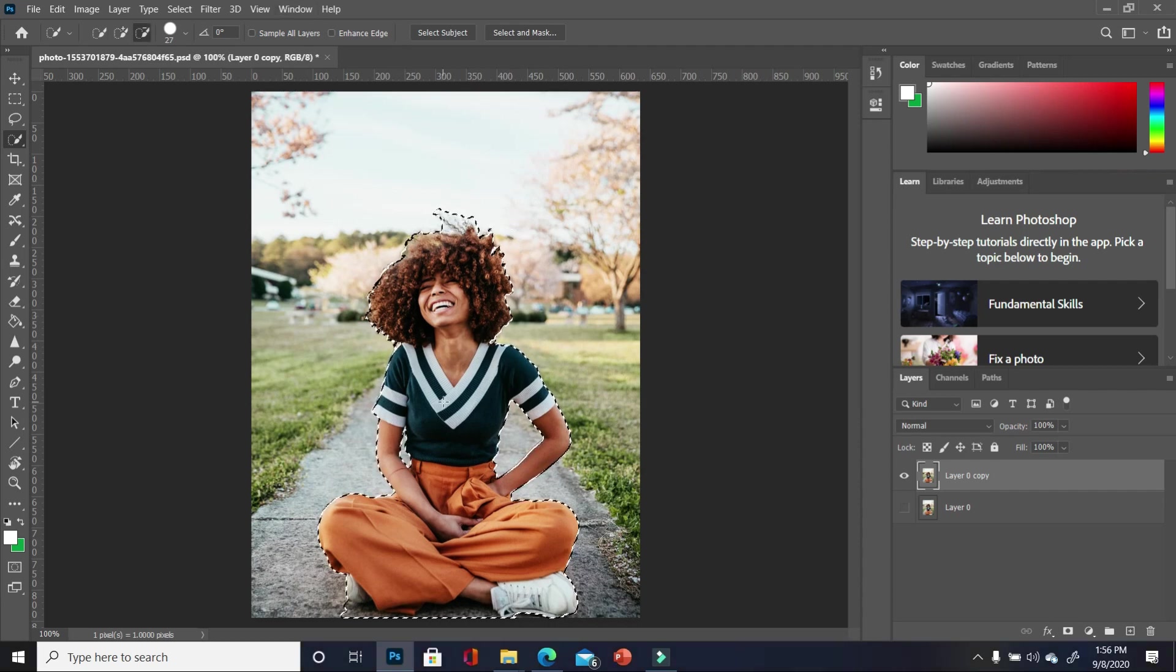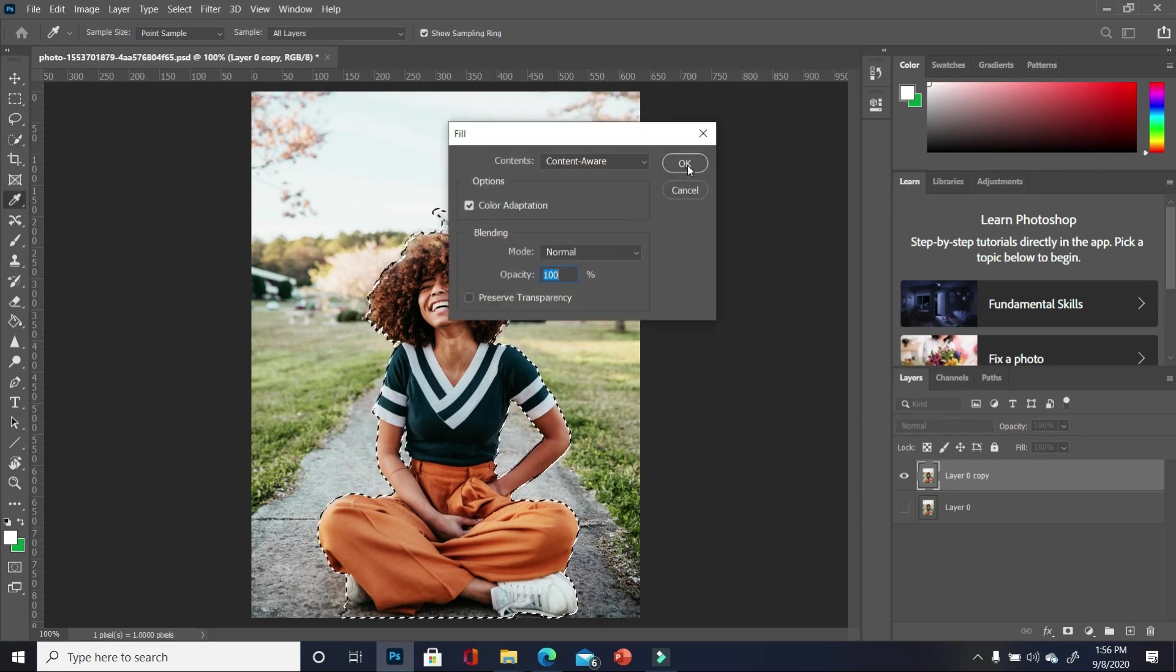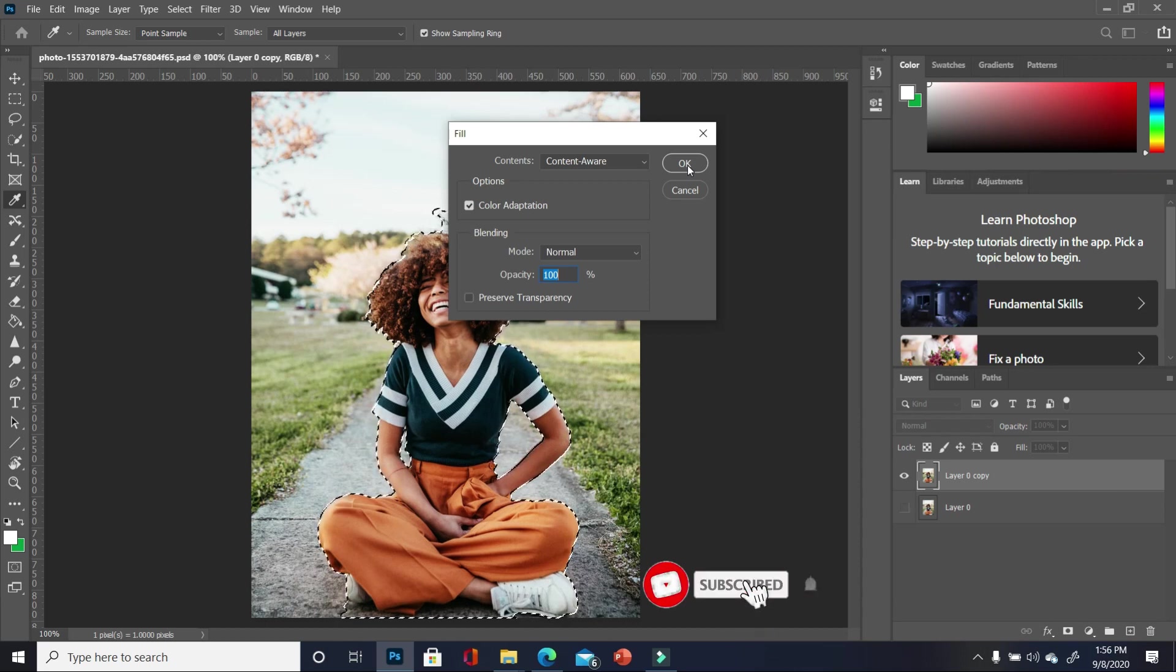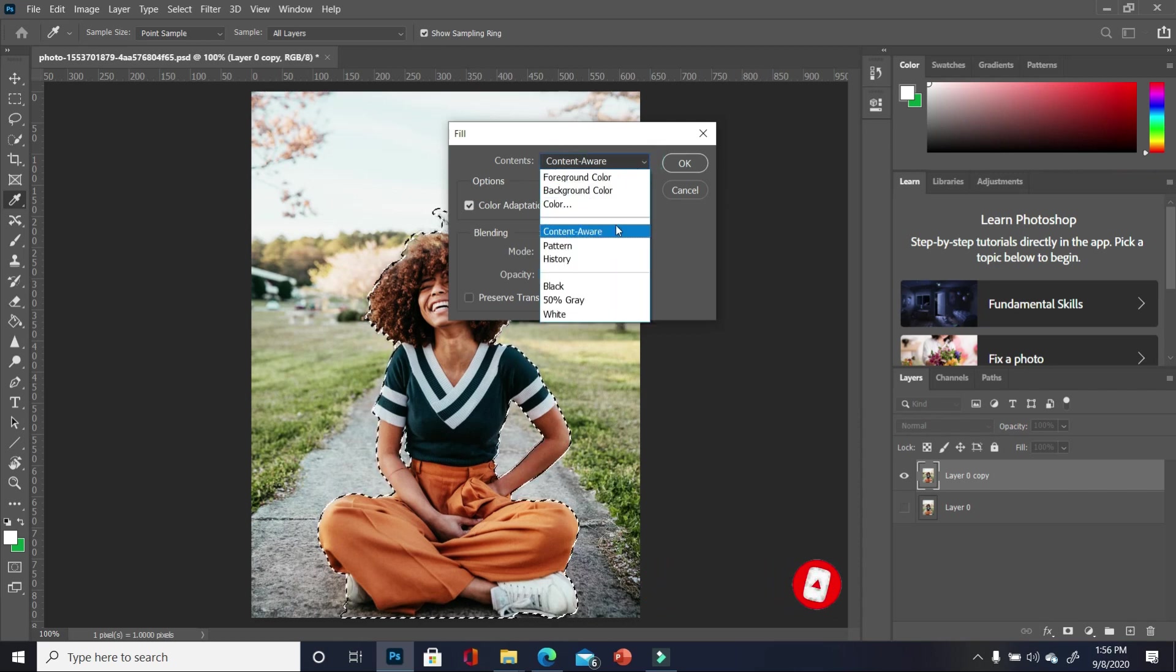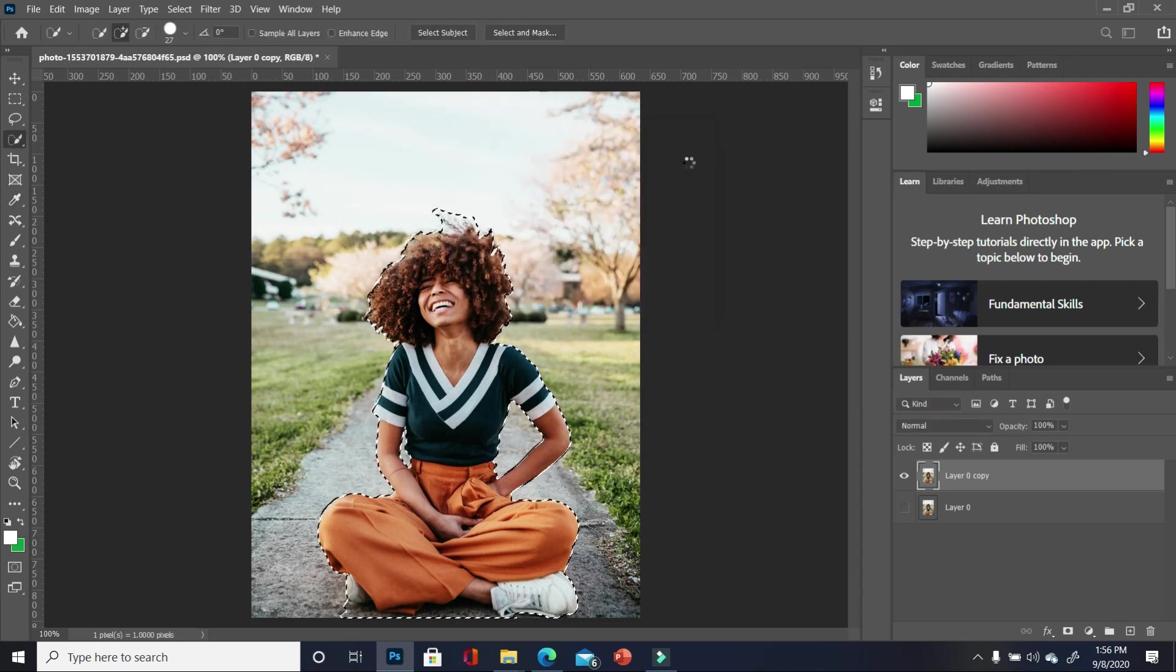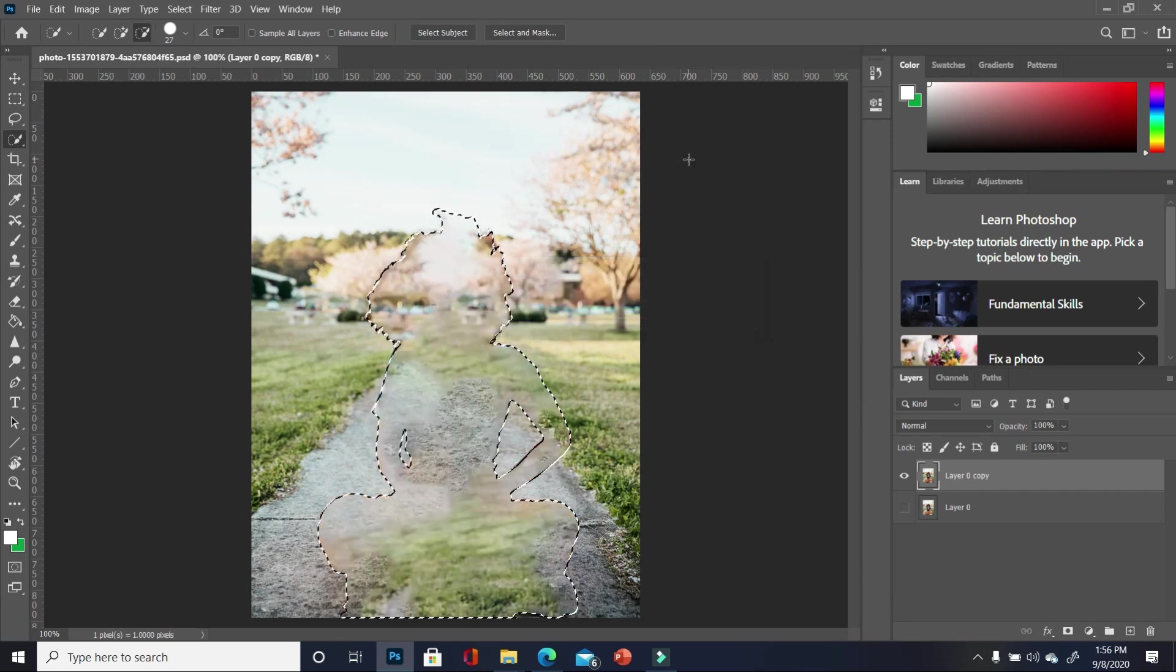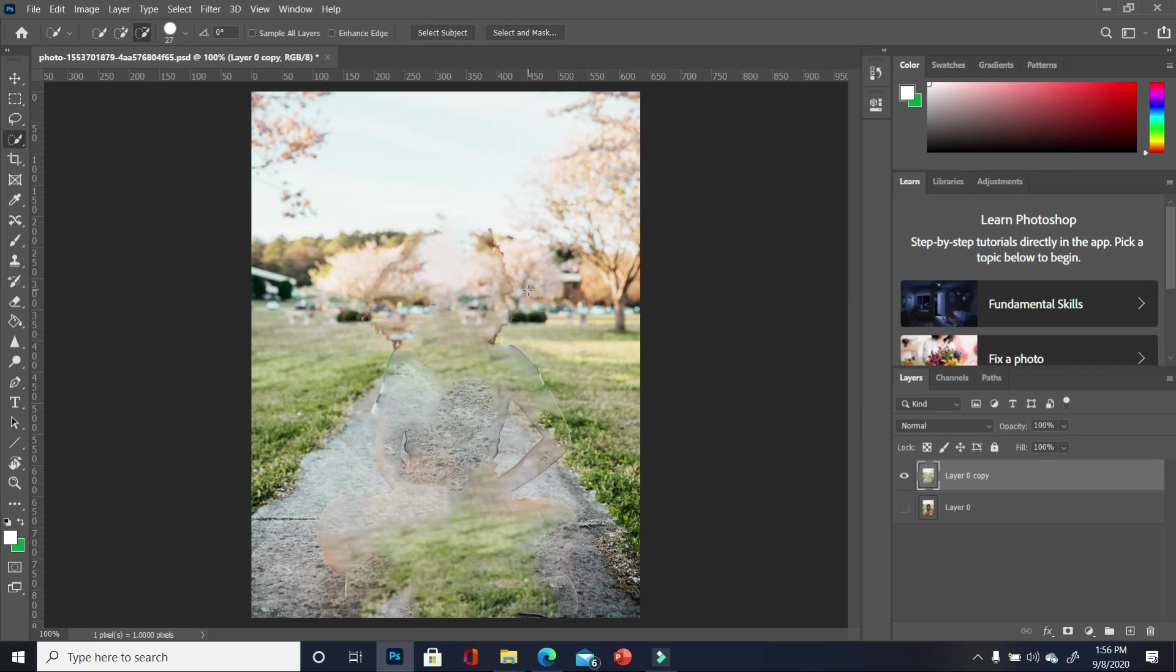So with our selection made, I'm going to press shift backspace to have this window pop up. If you're using the Mac, you have to press shift delete to have this window pop up. Now, if you don't have content aware showing, click on your drop down, choose content aware and then click OK. Photoshop will take out the subject for you. Now, if I press control D to deselect, you realize that there's a little bit of an outline of our subject.